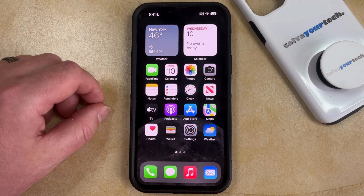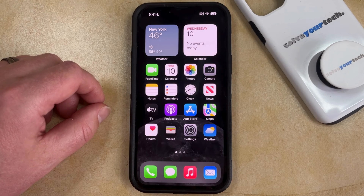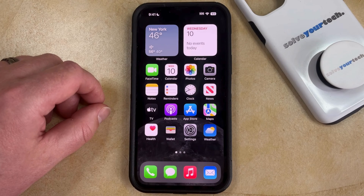Some of the apps on your iPhone, like Safari, Messages, Phone, and a couple of others, can't be deleted, but they can be removed from the home screen.